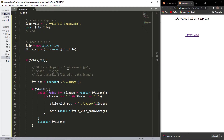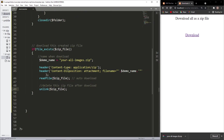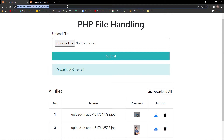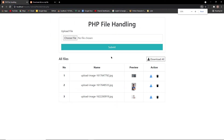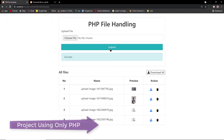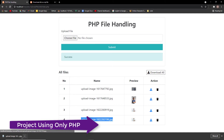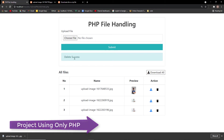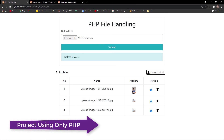So this is how you can create a zip file, add files inside it, and download it automatically. Check the description for the download link. I also want to show you a complete PHP file handling project where you can upload images, download a single image, preview an image, delete an image with an alert, and download all files as a zip. The complete source code is linked in the description.